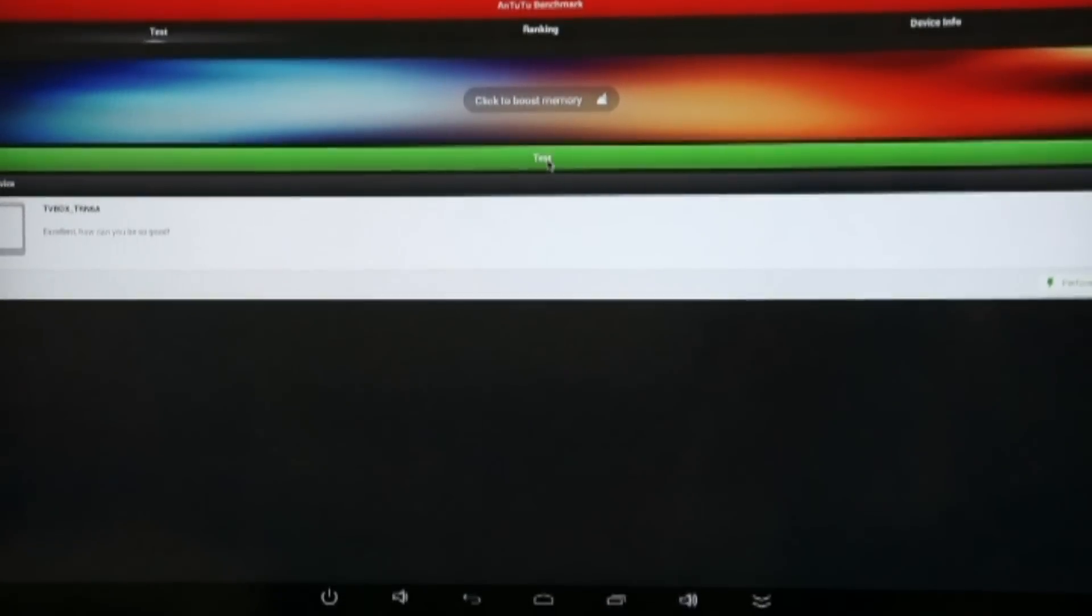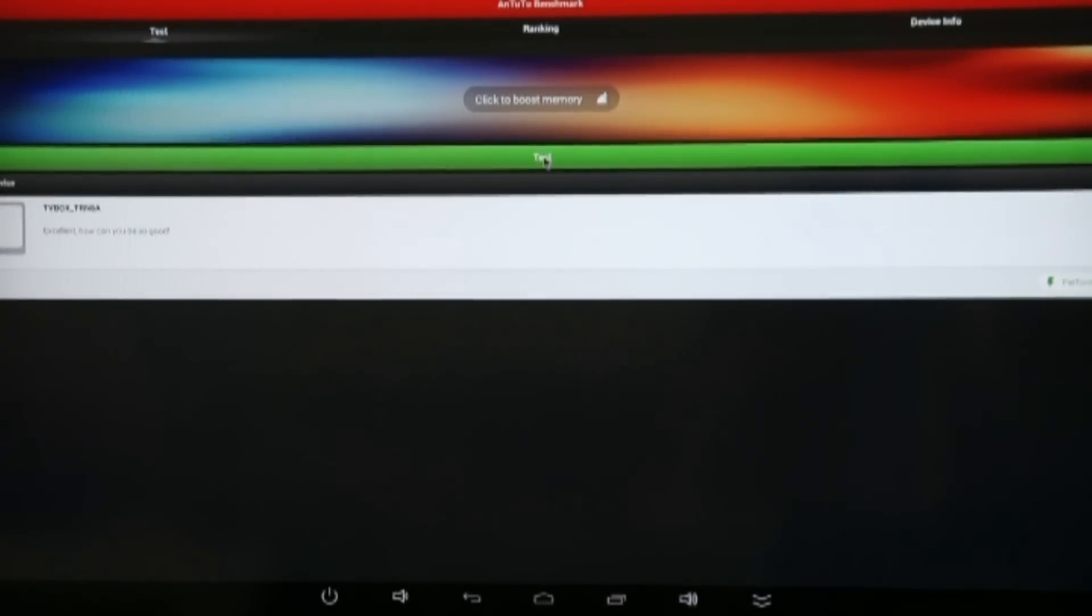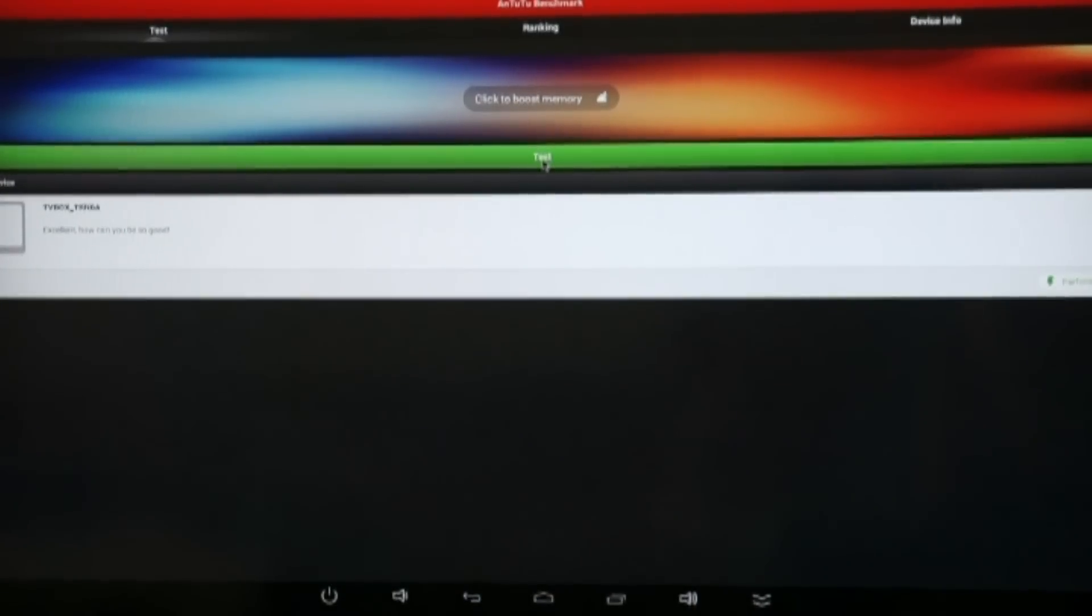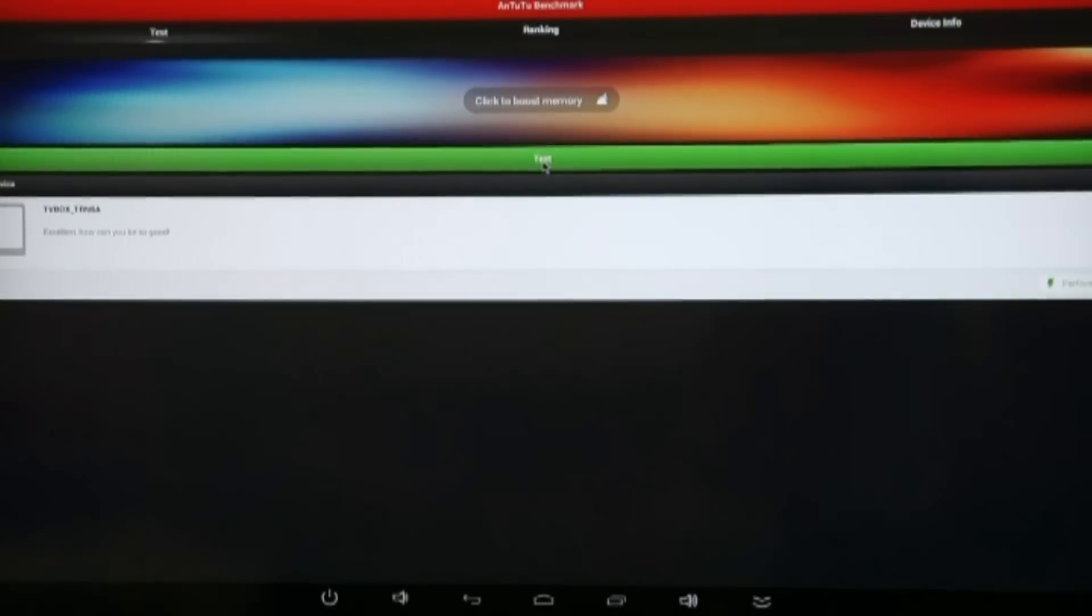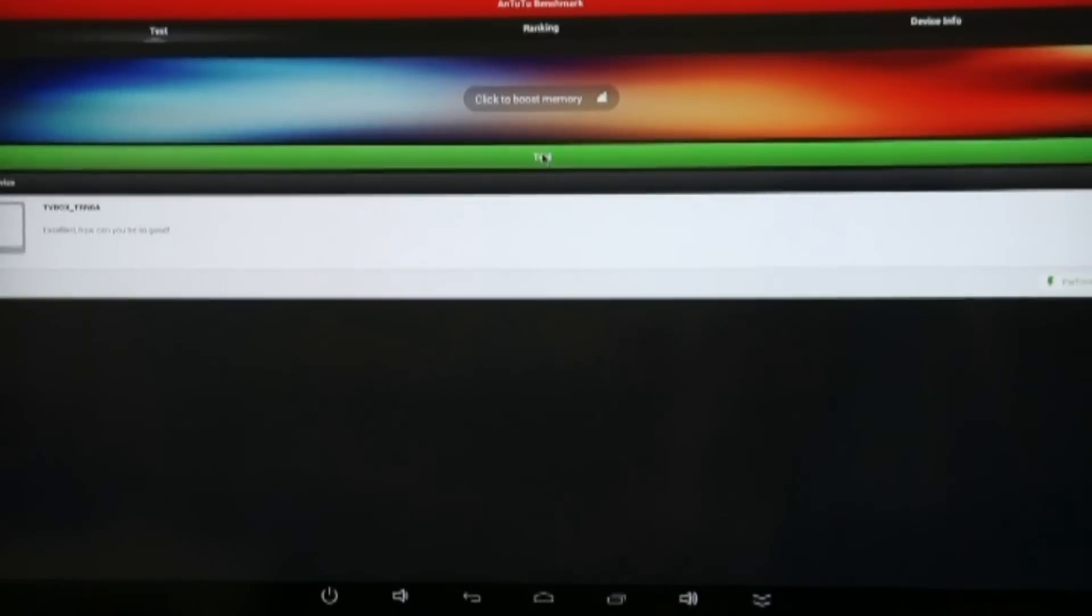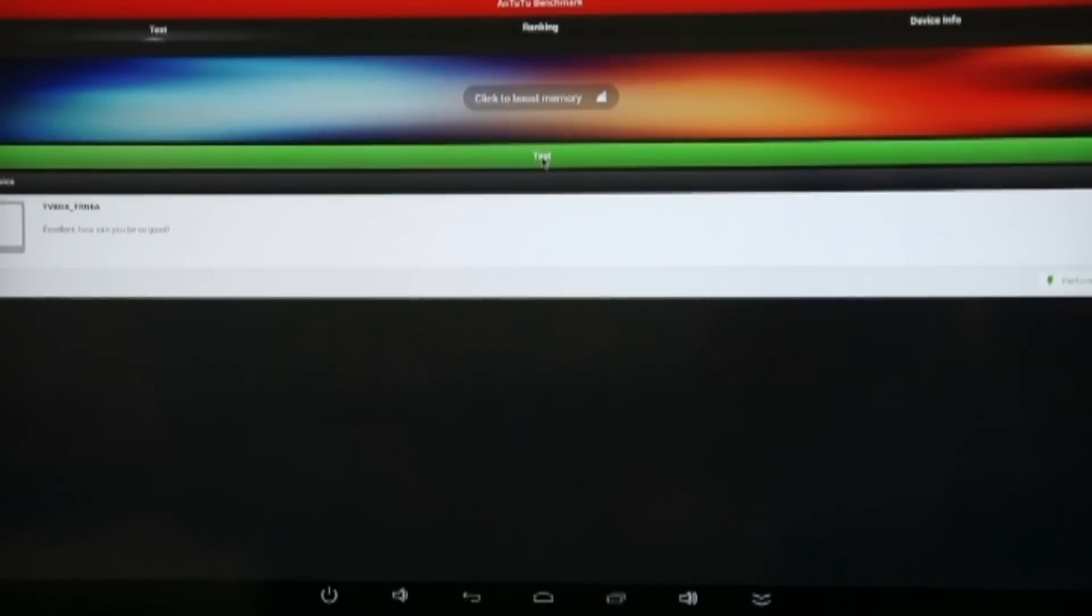Now, you've got to bear in mind this is a preview piece of hardware with an early version of the firmware, so I don't know what results it's going to achieve and I don't even know if the test will work. We're going to test it right now.